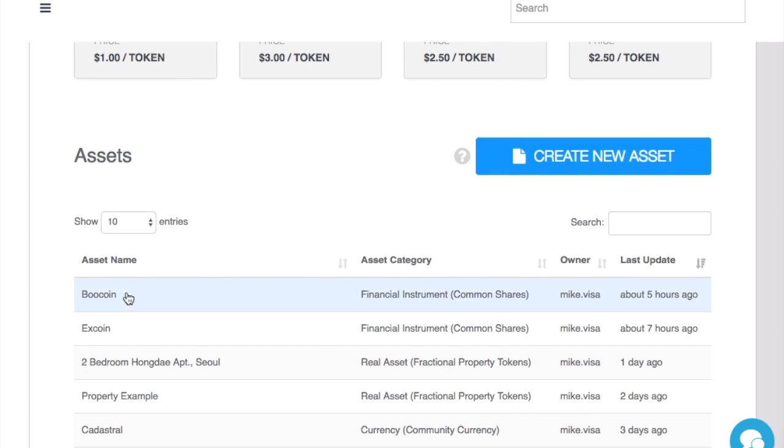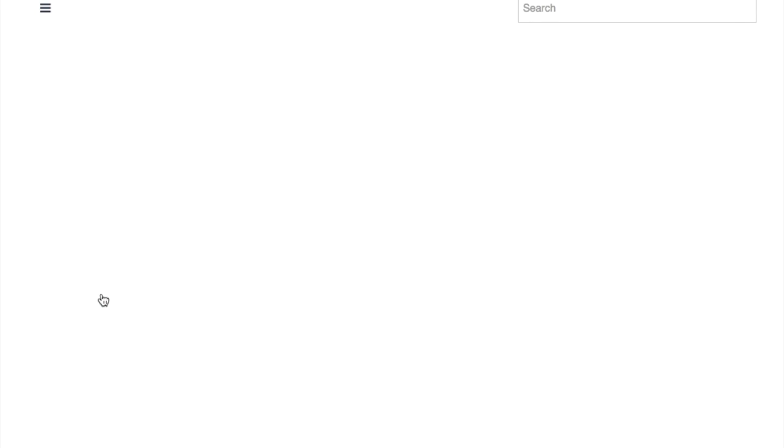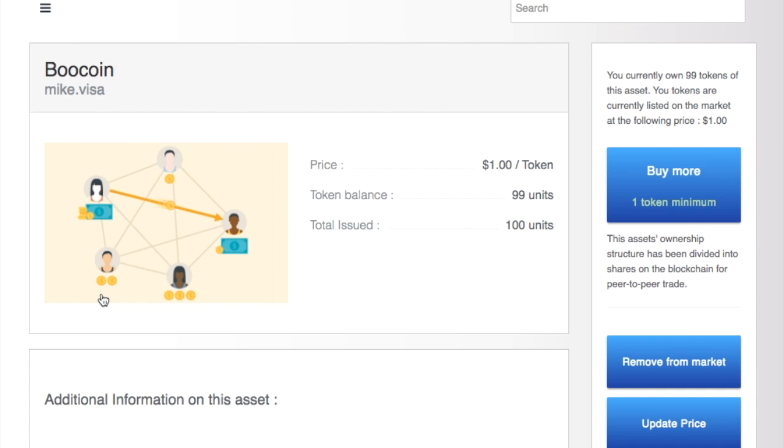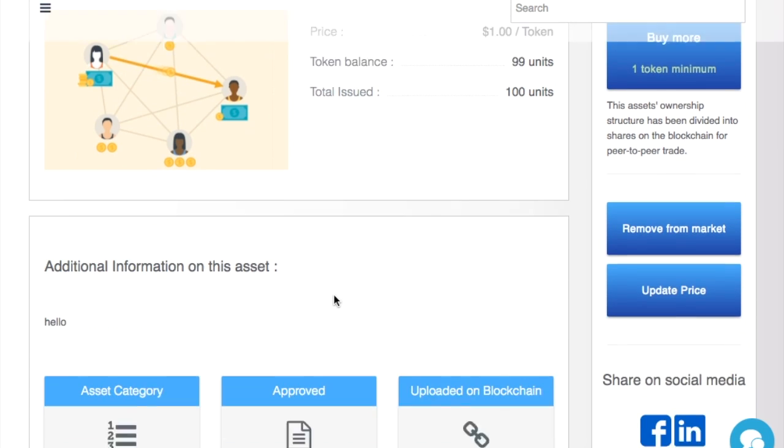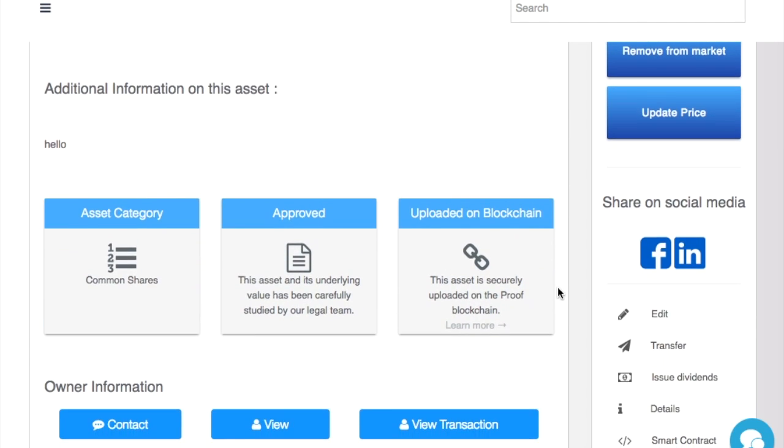But let's say you just issued an asset on Proof. So here I am, I just created BooCoin. I put it on the Ethereum blockchain.